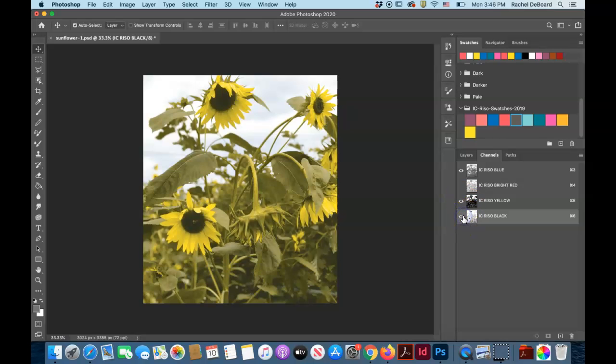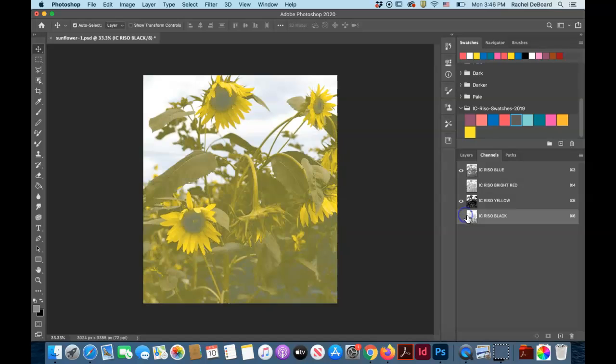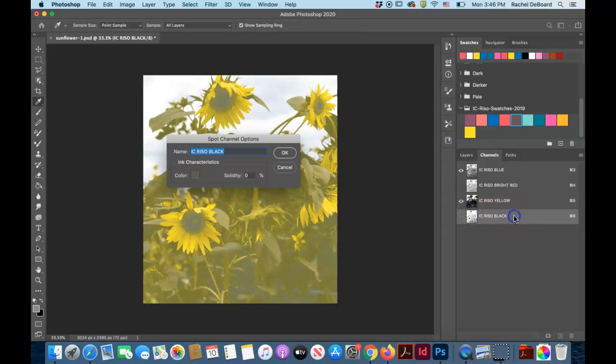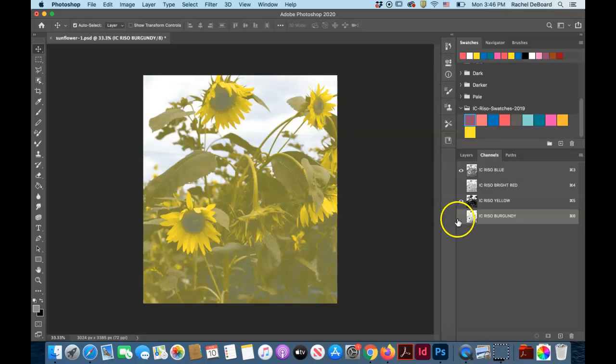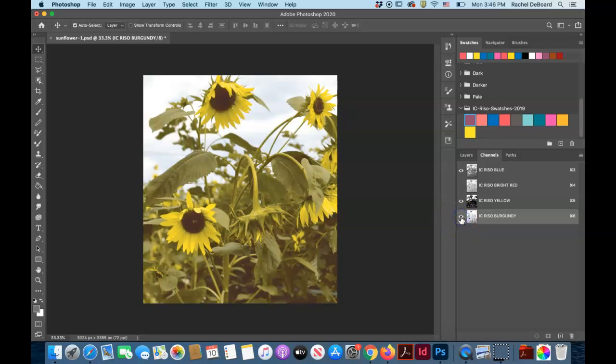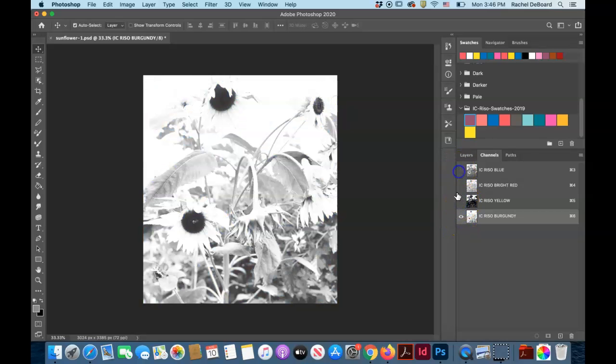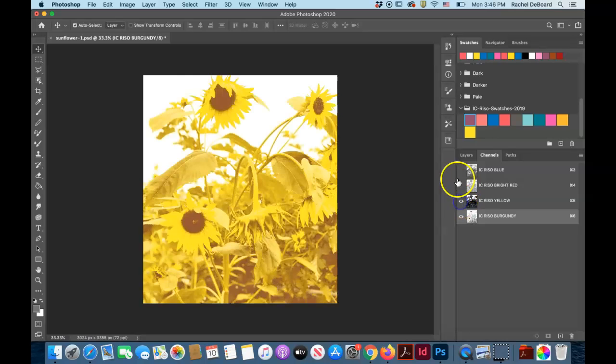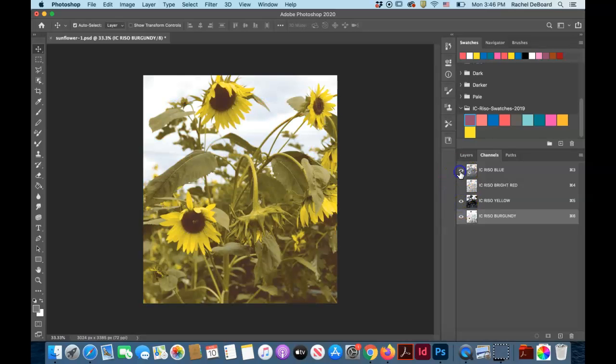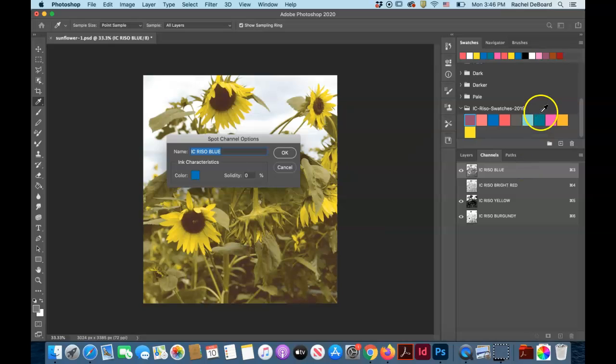For this image, I don't particularly like the red channel. So instead, as my third color, I'm going to select the black and make it burgundy so that I can highlight those nice dark centers of the sunflower. So this is what my image will look like as a blue, yellow, burgundy image.